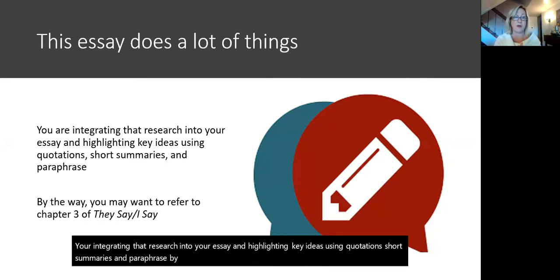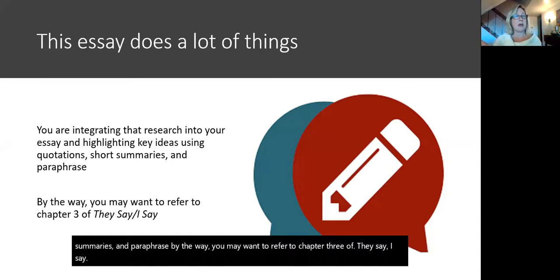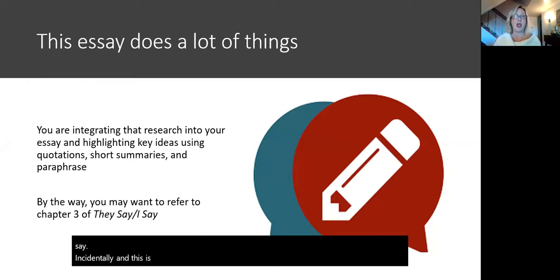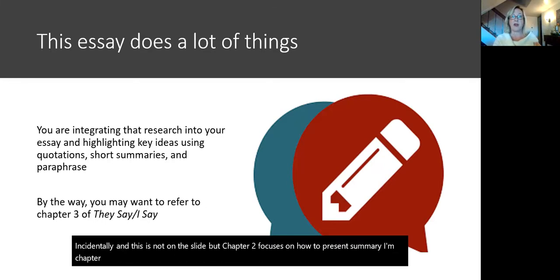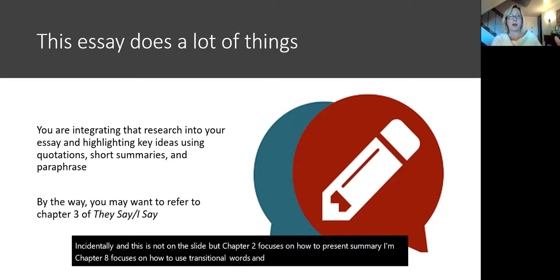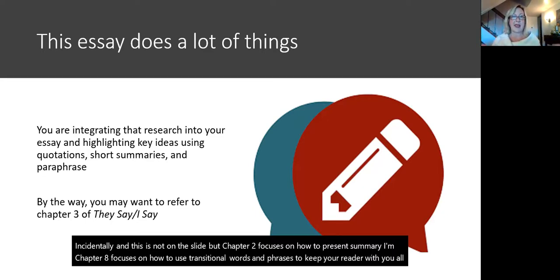You may want to refer to chapter three of They Say, I Say. Chapter two focuses on how to present summary, and chapter eight focuses on how to use transitional words and phrases to keep your reader with you. All of the book They Say, I Say is useful for this essay.